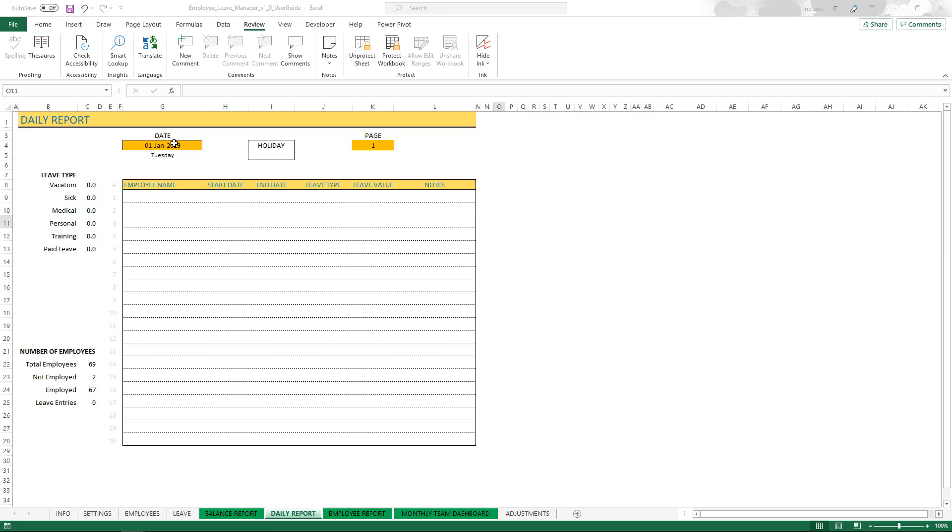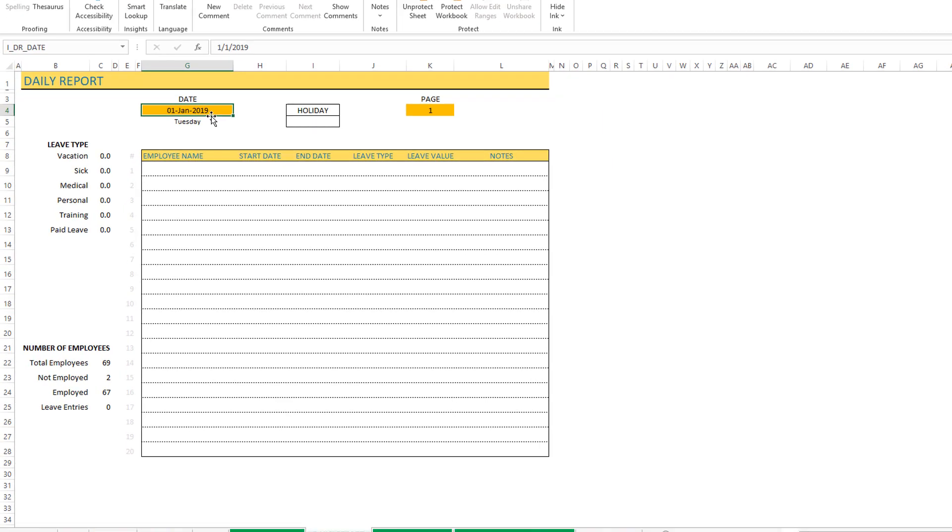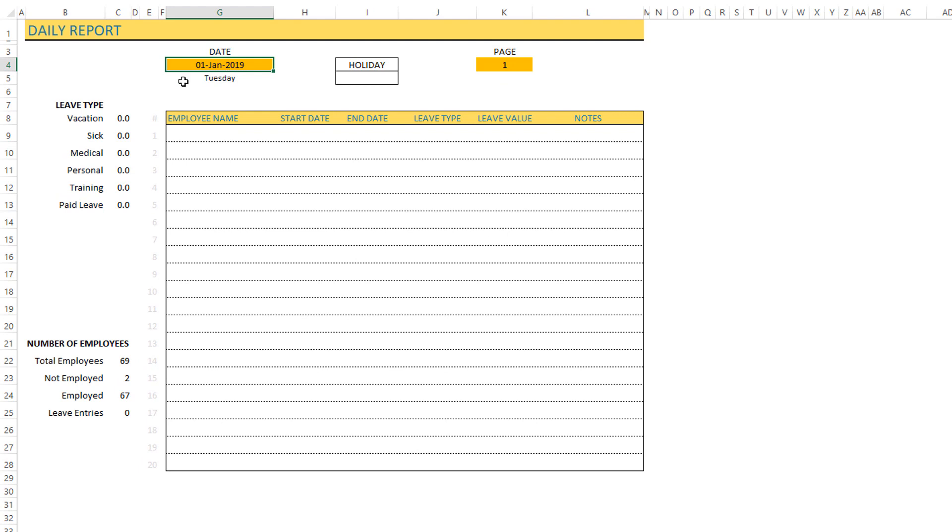The daily report is one of the simplest ones. All you have to do is type in a specific date and you'll see the employee leave entries for that date.